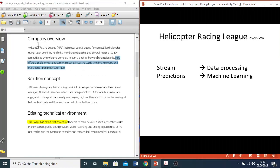If you go to the description published by Google on the company overview, you can understand what the business is performing. However, I would like to highlight only the last sentence - that the company offers a paid service to stream the race all over the world and prediction throughout its race. So for streaming, it's related to data processing, and for prediction, it's related to machine learning.